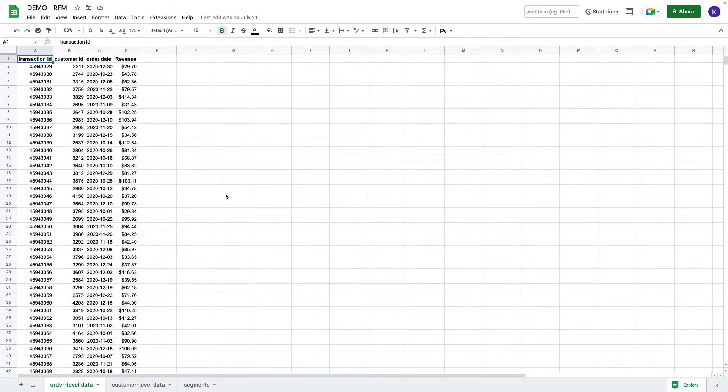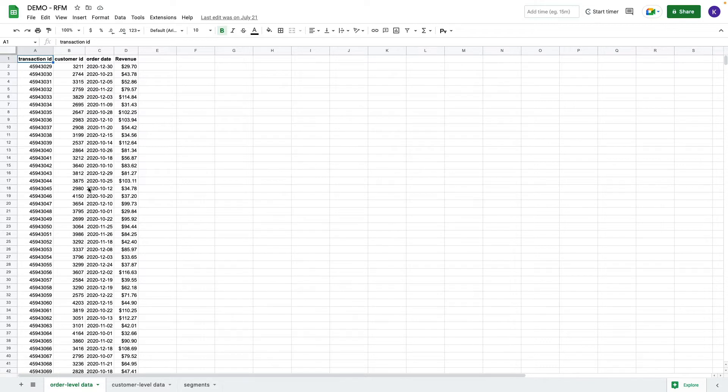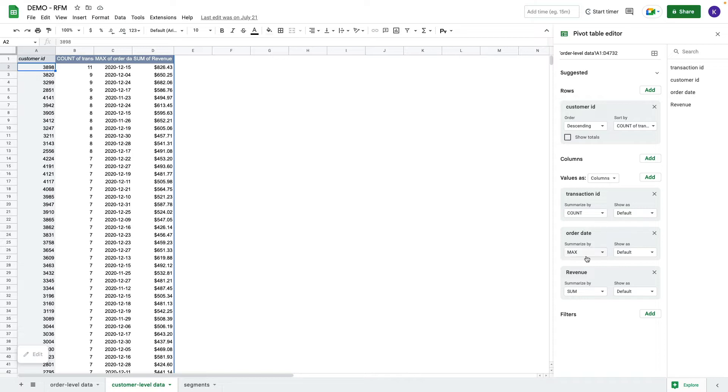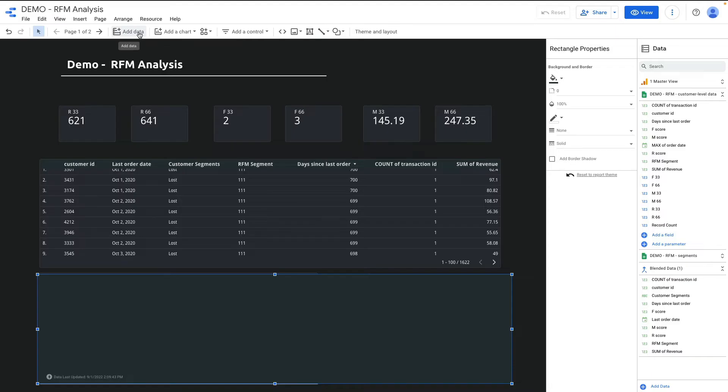Before we jump into Data Studio, let me show you my dataset. It is in Google Spreadsheet. I have order level data based on my customers. I need to take order level data and group my orders into customer level, and I can do it by using a pivot table. Here is how I group my dataset: by customer ID, and for values I count the number of transactions, summarize the customer by maximum date which means the most recent date, and for revenue I take the sum of the revenue.